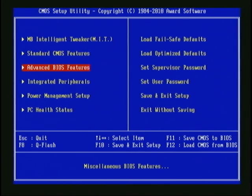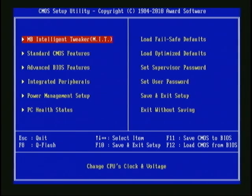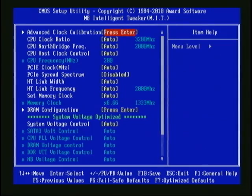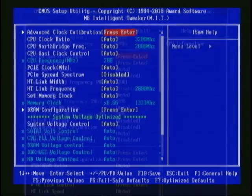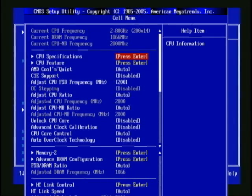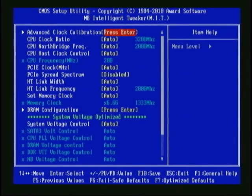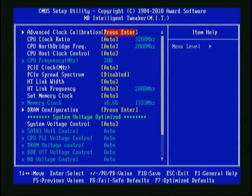In this BIOS, all of the overclocking-related settings are in the Motherboard Intelligent Tweaker, or MIT. Most BIOSes have a section like this — ASUS calls theirs the AI Tweaker, and MSI calls theirs Cell. If your motherboard doesn't have a section like this, or you can't find the options you see here in your BIOS, then you won't be able to overclock the CPU. This is fairly rare these days, but just to be safe, before you buy a motherboard, go to the manufacturer's website, download the manual, and look for these settings.